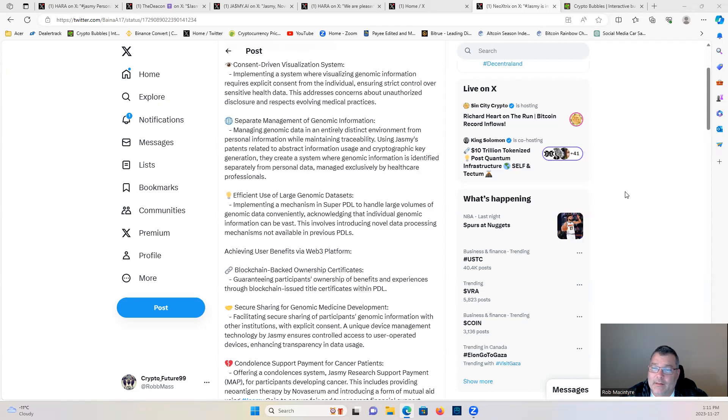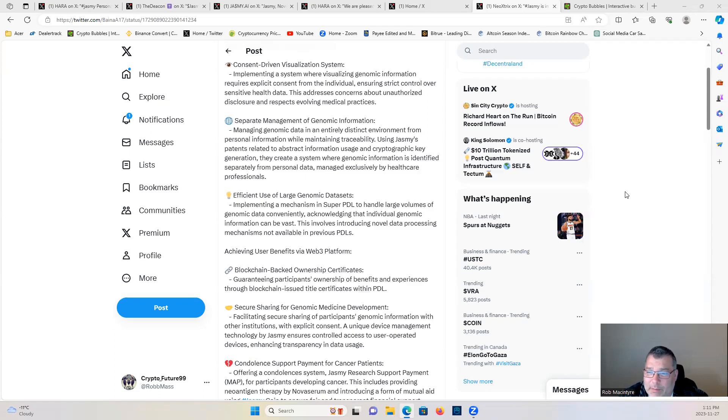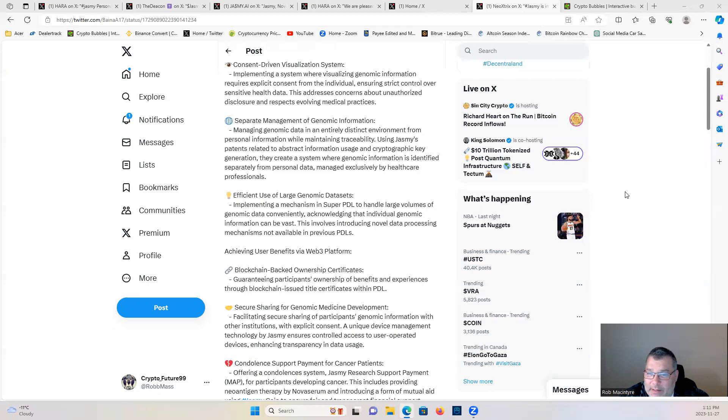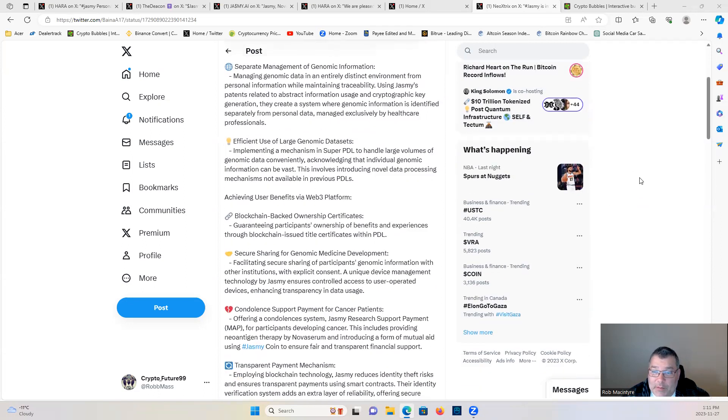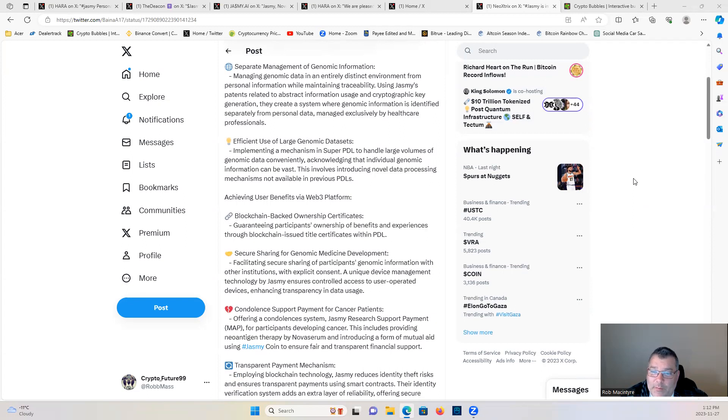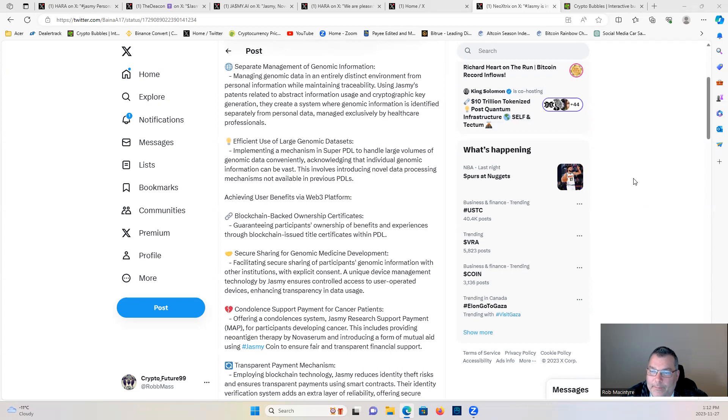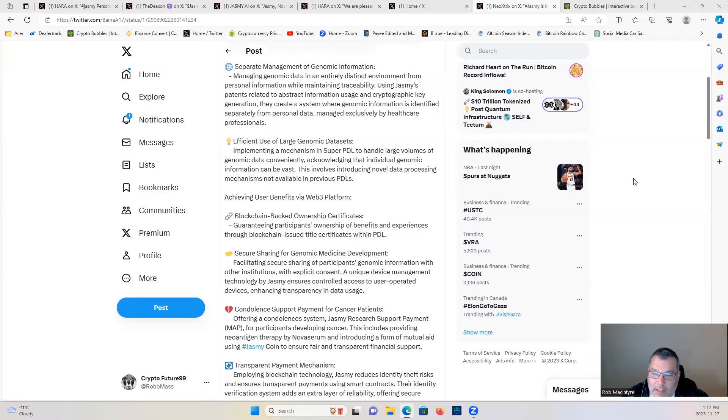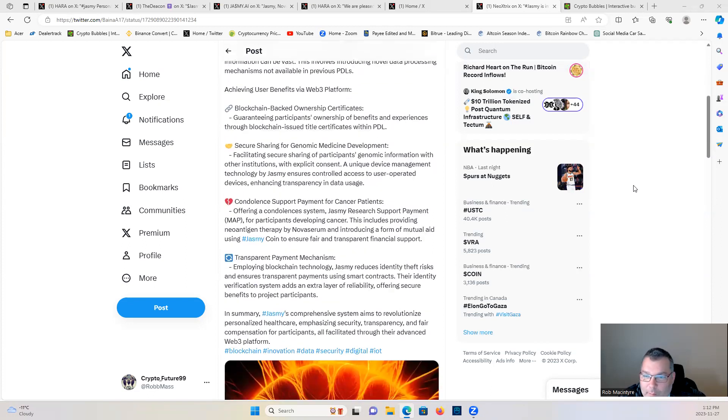They create a system where genomic information is identified separately from personal data, managed exclusively by healthcare professionals. Efficient use of large genomic databases: implementing a mechanism in Super PDL to handle large volumes of genomic data conveniently. Acknowledging that individual genomic information can be vast, this involves introducing novel data processing mechanisms not available in previous PDLs. Achieving user benefits via Web3 platform: blockchain-backed ownership certificates guaranteeing participants ownership of benefits and experiences through blockchain-issued title certificates within PDL.